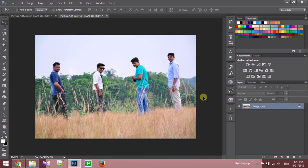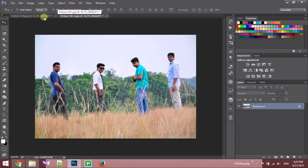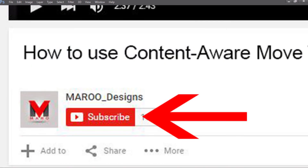Now let's see the original picture and the edited one. This is the edited one and this is the real picture. Can you see the difference? The edited picture is looking better than the original one. That's it friends — I hope you guys enjoyed this video. Don't forget to like and comment, and don't forget to click here to subscribe to our channel. Until next time, Maro is signing off.